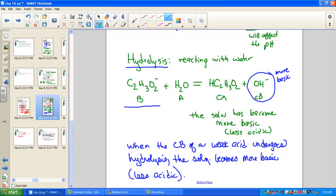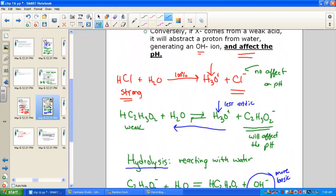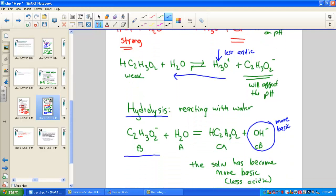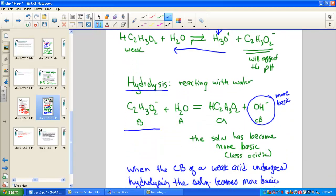Remember: the parent acid must be weak for hydrolysis to occur. If the parent is strong, there is no equilibrium, so no effect. HCl — the parent of chloride — is a strong acid, so chloride has no effect on pH. The acetate ion, conjugate base of acetic acid, will affect the pH because the equilibrium arrow pushes back left, making the solution less acidic or more basic through hydrolysis.